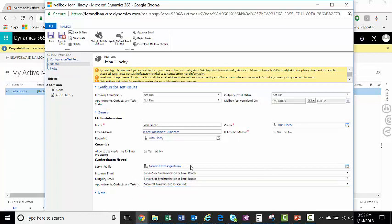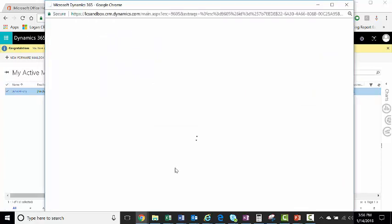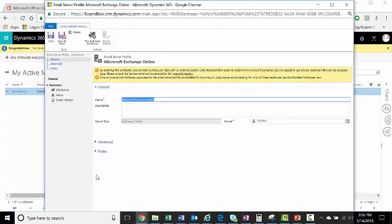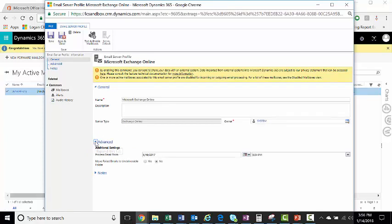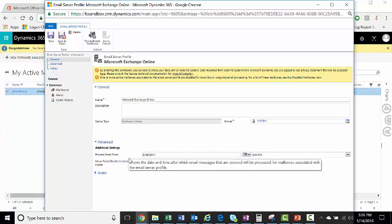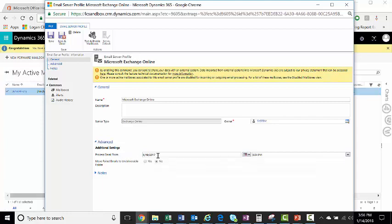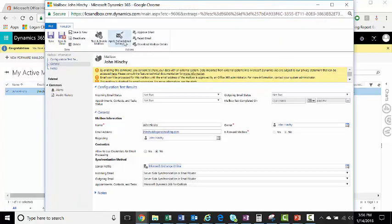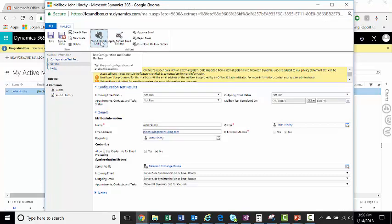Also, if you're doing this, make sure your default email server, Microsoft Exchange Online, go to Advanced, and process emails from today's date. If you do it in the past, it may sync Appointments and Tasks and Contacts all from a long time back, and it could create a lot of unnecessary data. Once you do that, you click your Test and Enable.